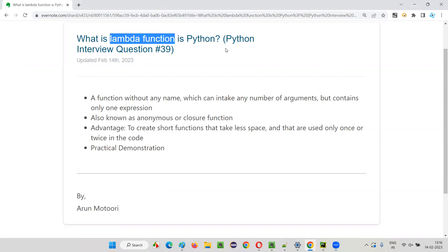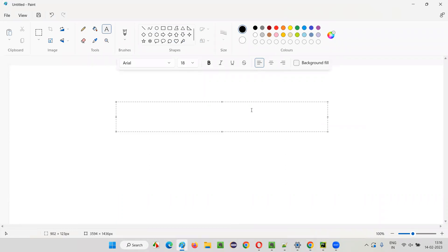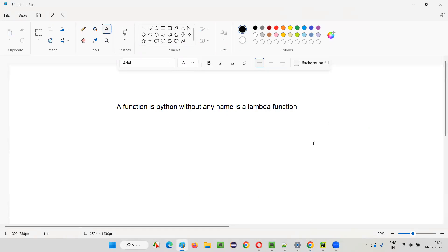Let me answer. A Lambda function is a function in Python without any name. A function in Python which doesn't contain any name is nothing but a Lambda function.